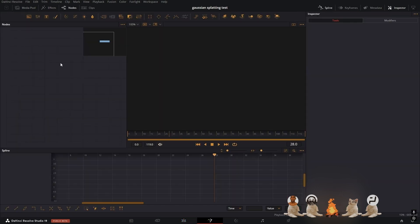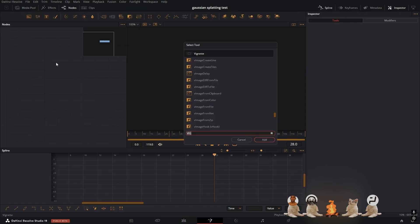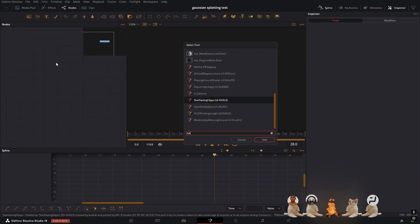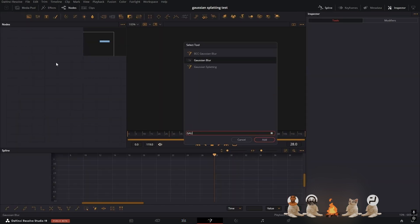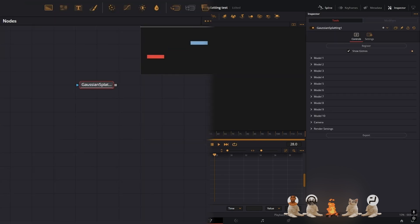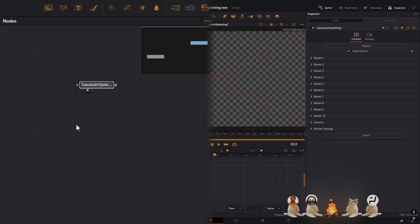Open up a Fusion composition. In order to check that you did it, just add a node called Gaussian splatting and it should be right there. Now it usually takes a couple of seconds to load in at first, that's completely normal.